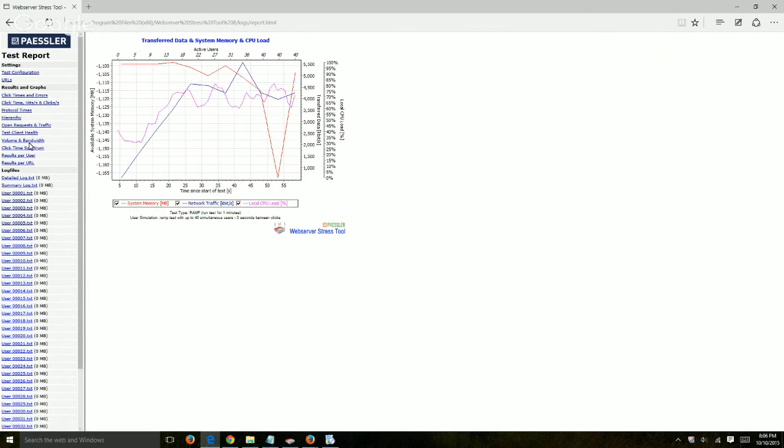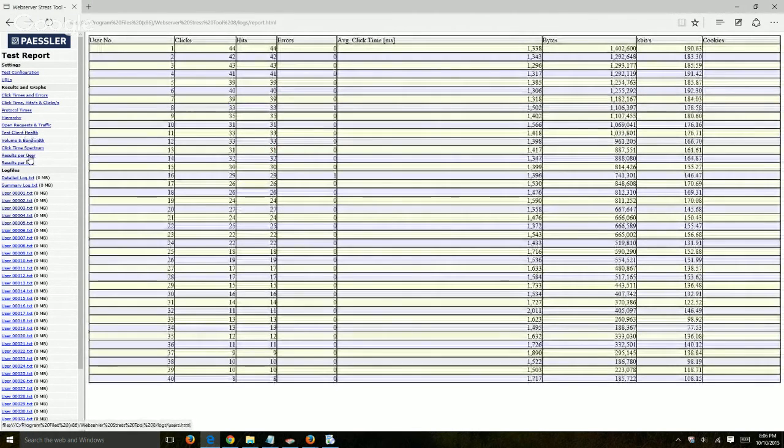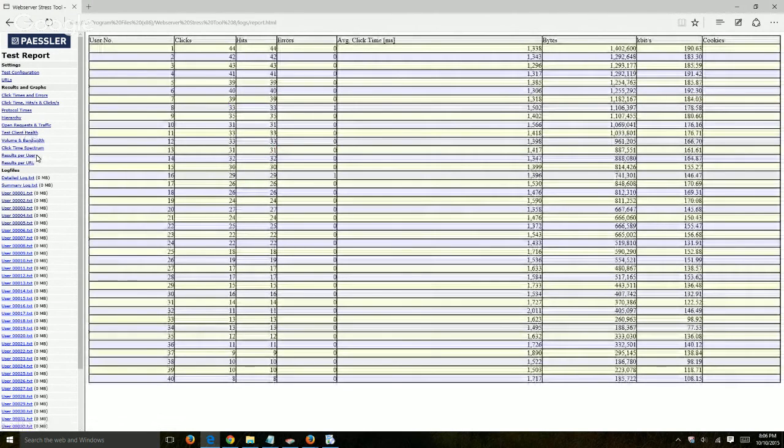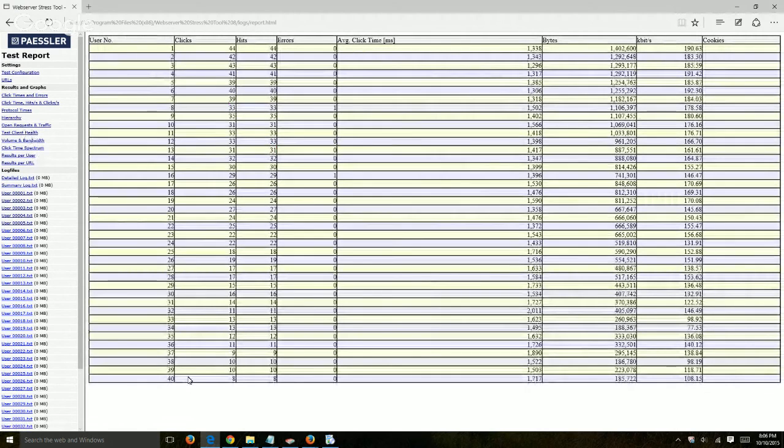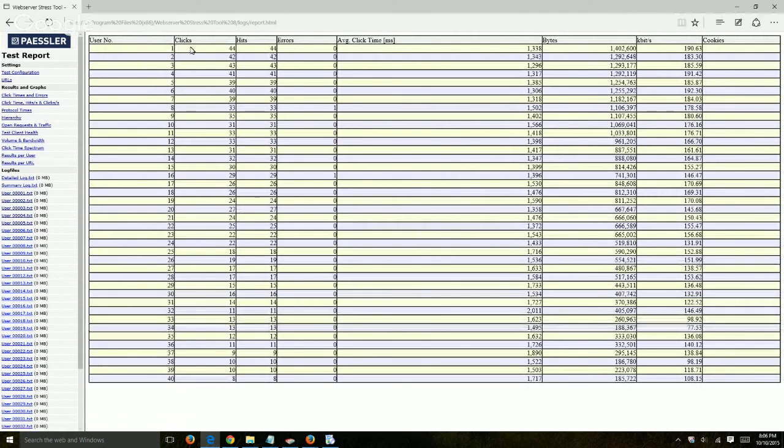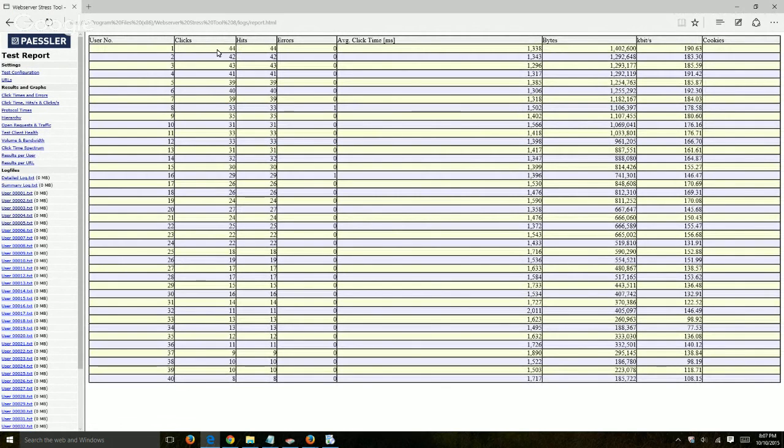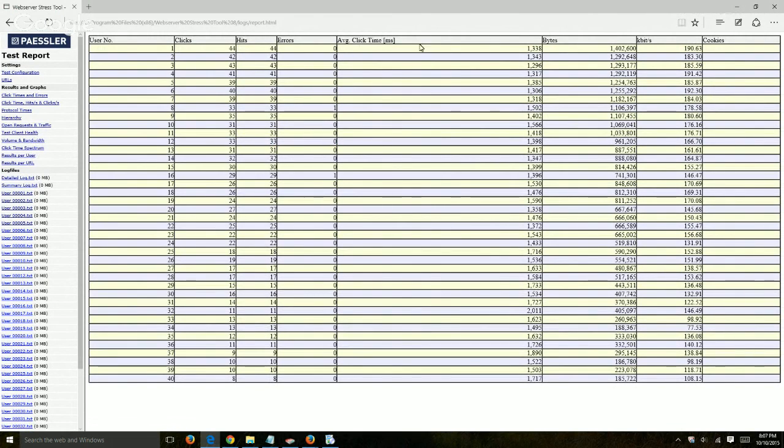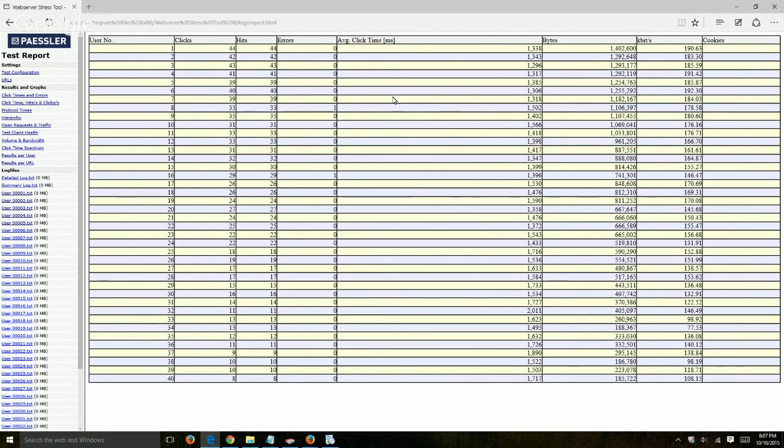Test client health, let's go here. So results per user itself, this is all the users up to 40 in our specific case. The amount of clicks that each user, so user one got the most clicks because it started from one and then started adding the second and third and kind of ramped up over time. So you can see how many errors user one had, the average click time, the response time of actually asking a page and receiving the HTML back, the bytes downloaded.